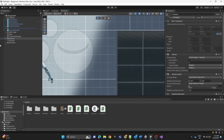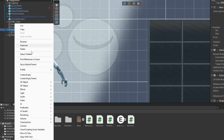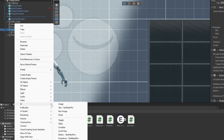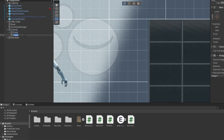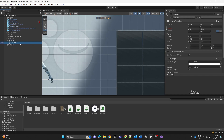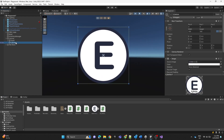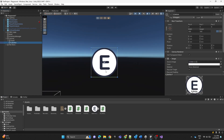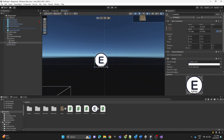Now we're going to create a UI image and name it 'E Button', then attach the Sprite10 PNG E image to it. Here I'm just adjusting the position and the size.